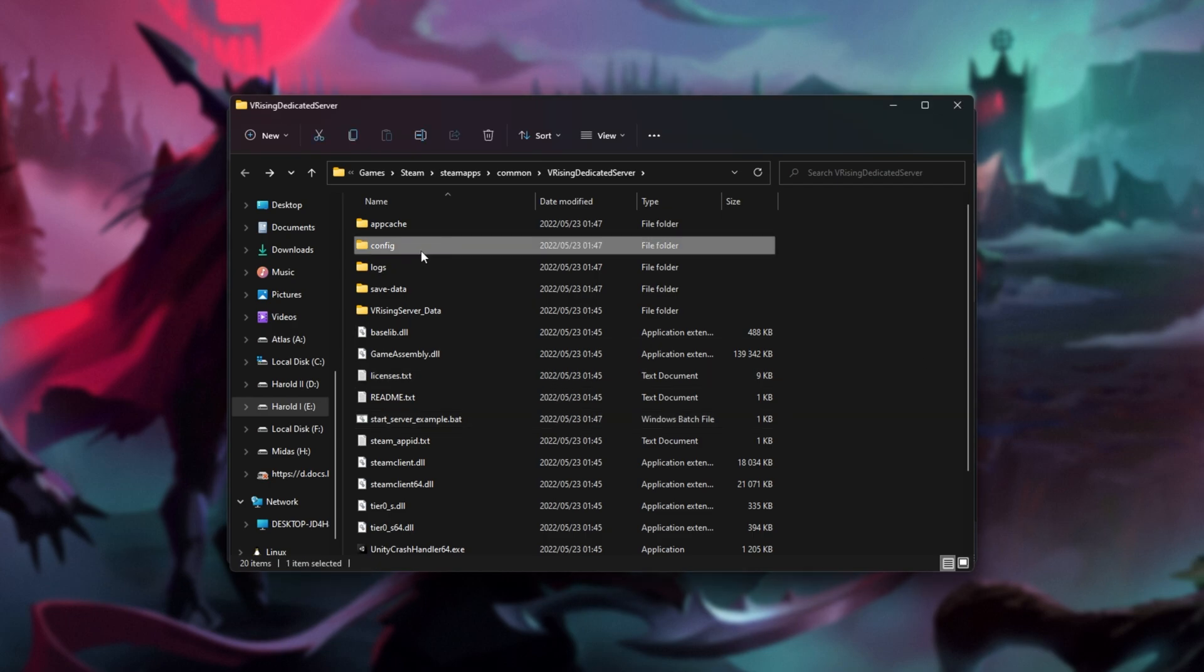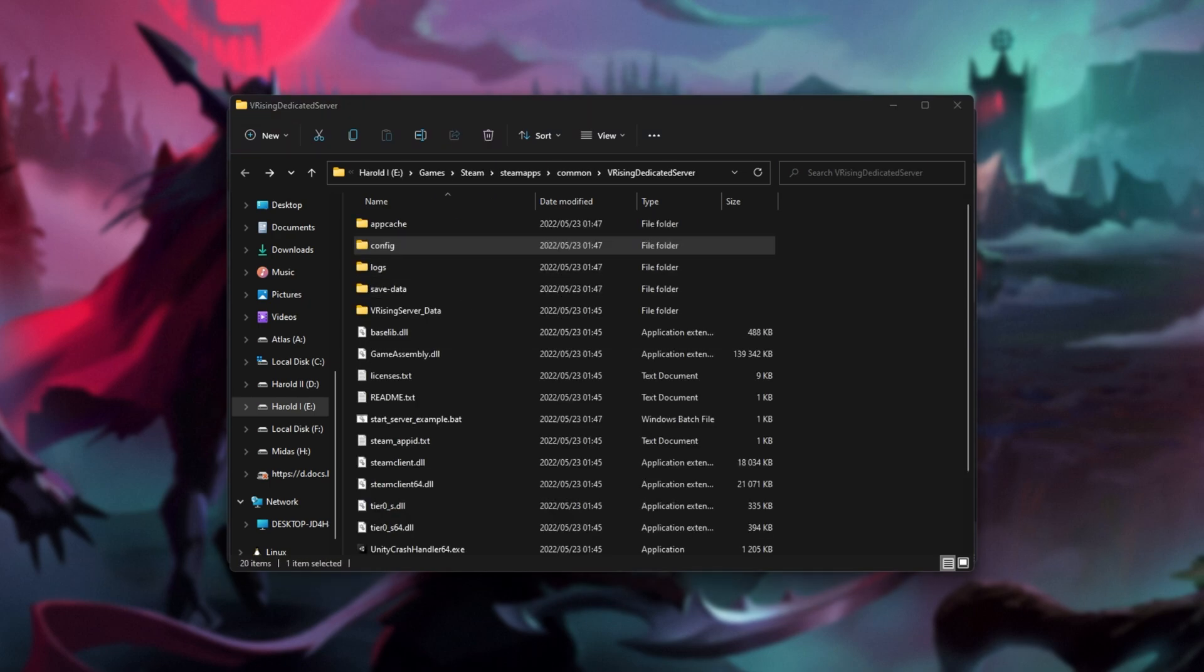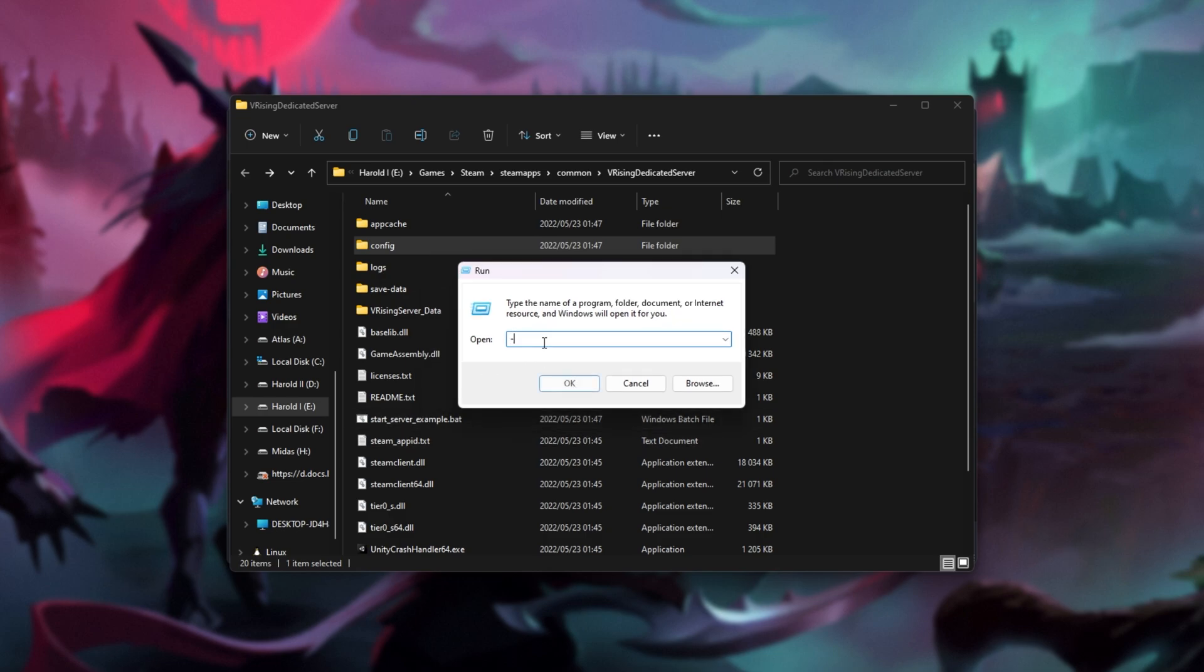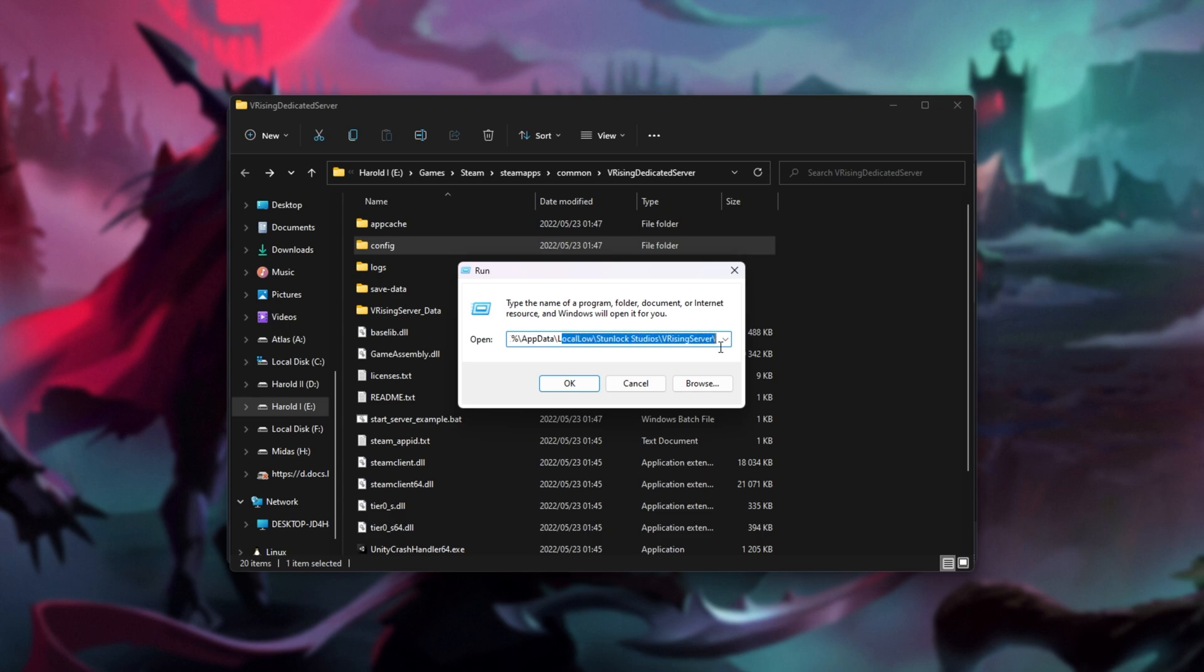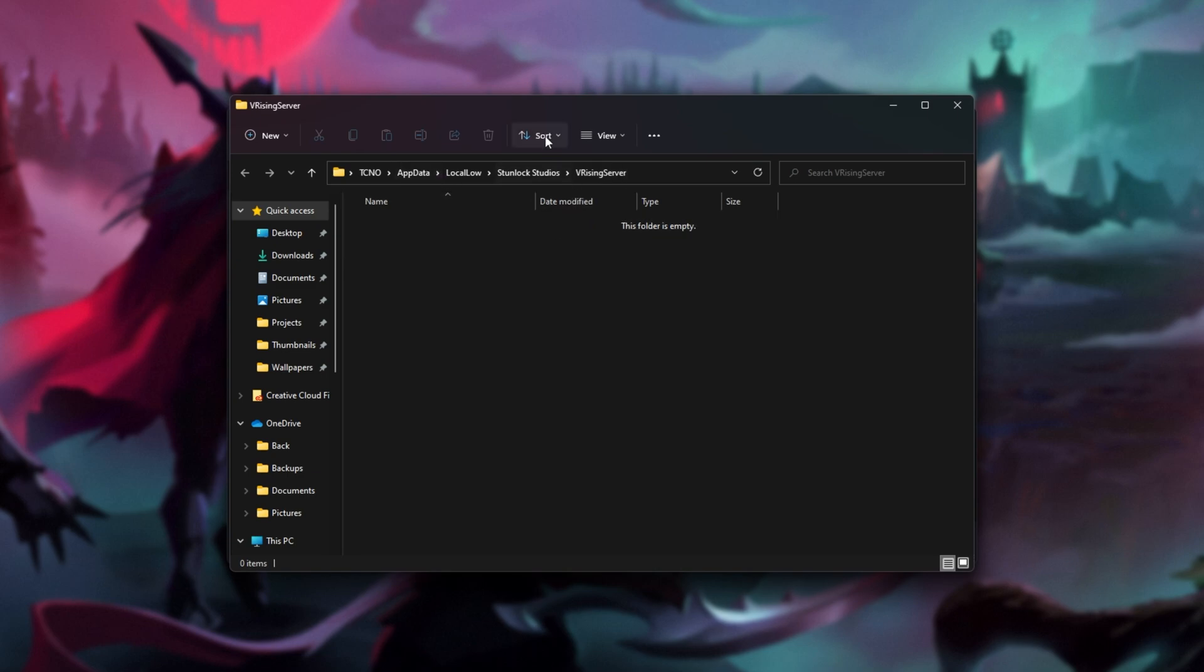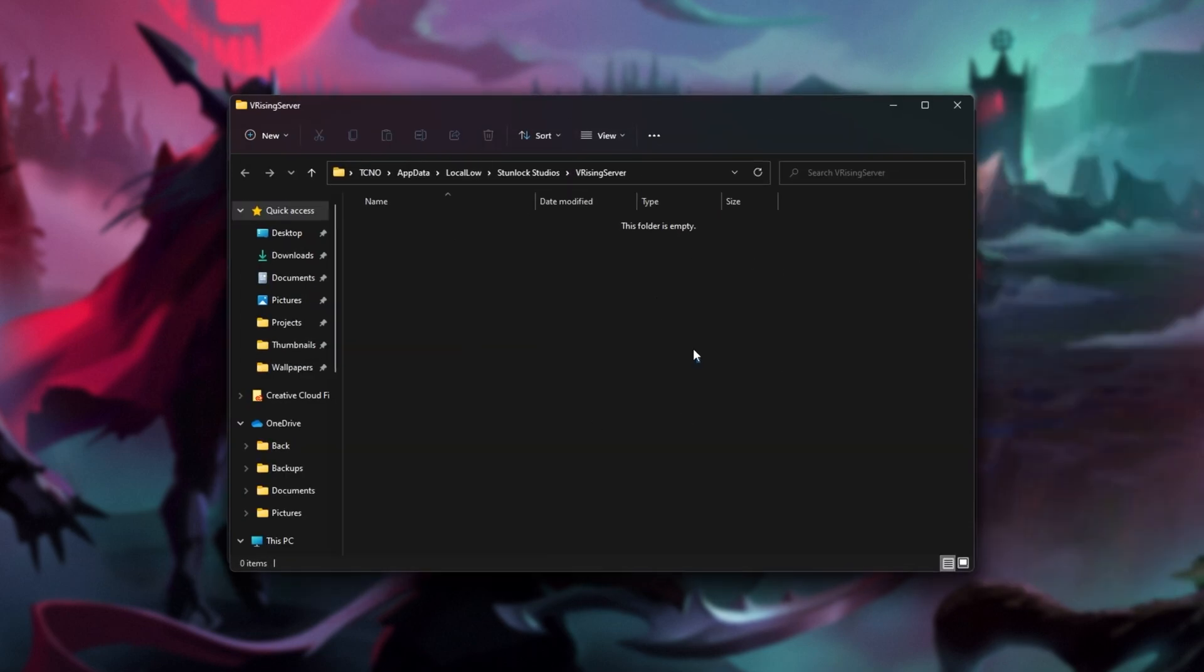The config folder over here has a config.vdf, but it doesn't have anything useful that we can change. To change settings, you'll need to head to a very specific persistent data folder on your computer. You can change this by editing the start server.bat and adding a hyphen persistent data path space, followed by whatever place you'd like to put these. But by default, it's in your user profile, app data, local low, stunlock studios, vRising server. You'll find this in the description down below. Hold start, press R, copy and paste it in here, and hit enter. Then this is our folder where all of our server settings will go.